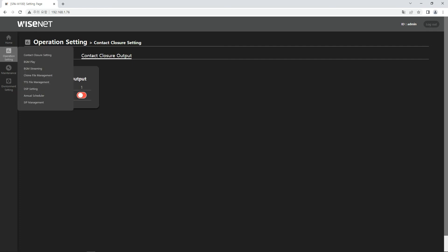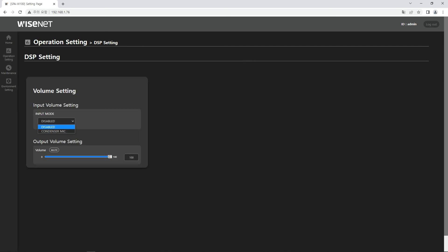You can adjust the speaker output volume and the built-in microphone input volume in operation setting, DSP setting menu. In the input volume setting menu, you can adjust the built-in microphone input volume. The built-in microphone is set to disabled by default, and no sound can be heard from the built-in microphone. It should be set as condenser mic to activate the audio monitoring function which can check the sound coming from the built-in microphone.